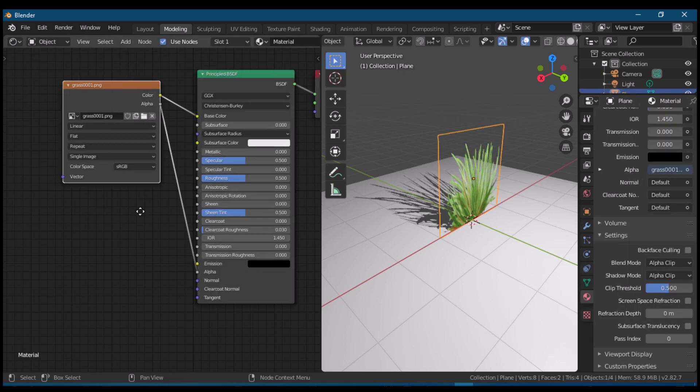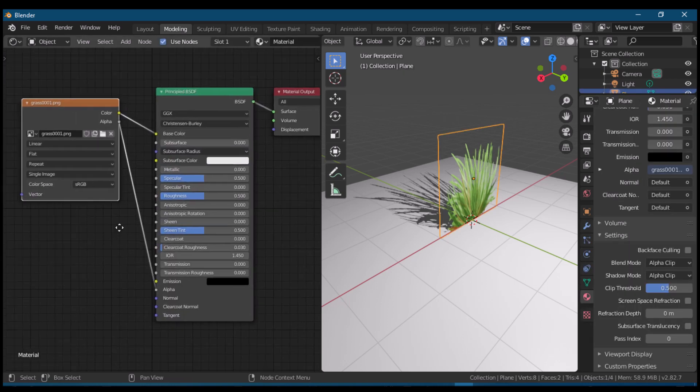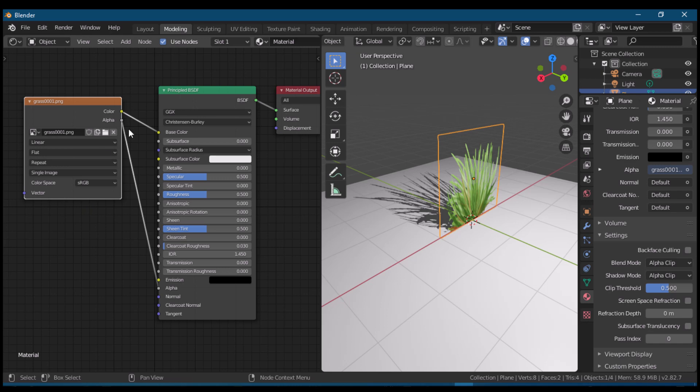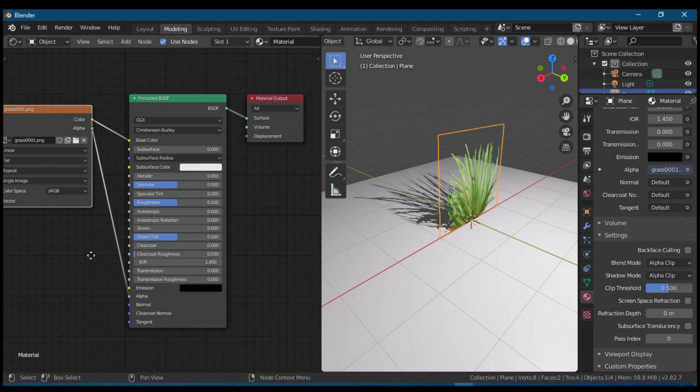Let us take a look at our nodes again and see how simple it is. We just need to plug alpha to alpha and color to base color. Then go to settings of the material and change the settings of blend mode and shadow mode.